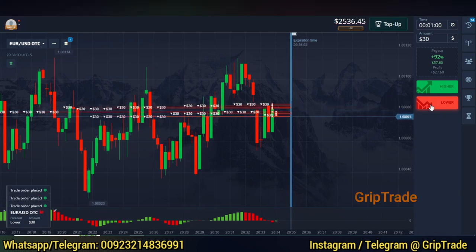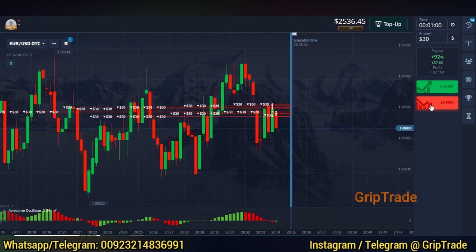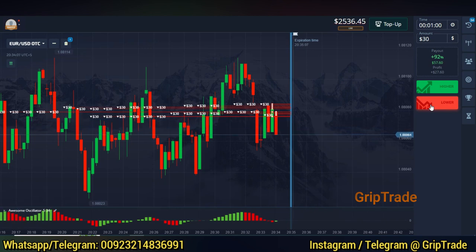Currently, I have opted for multiple trades each with an amount of $30 and an expectation of 90 plus percentage of payout on each of them.